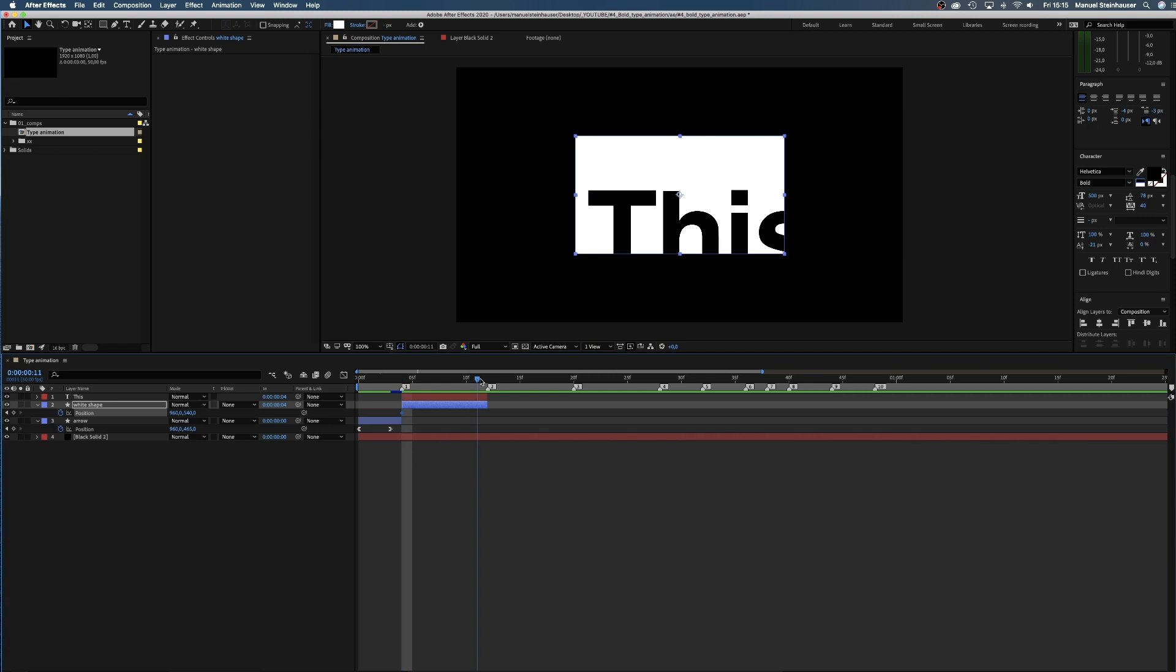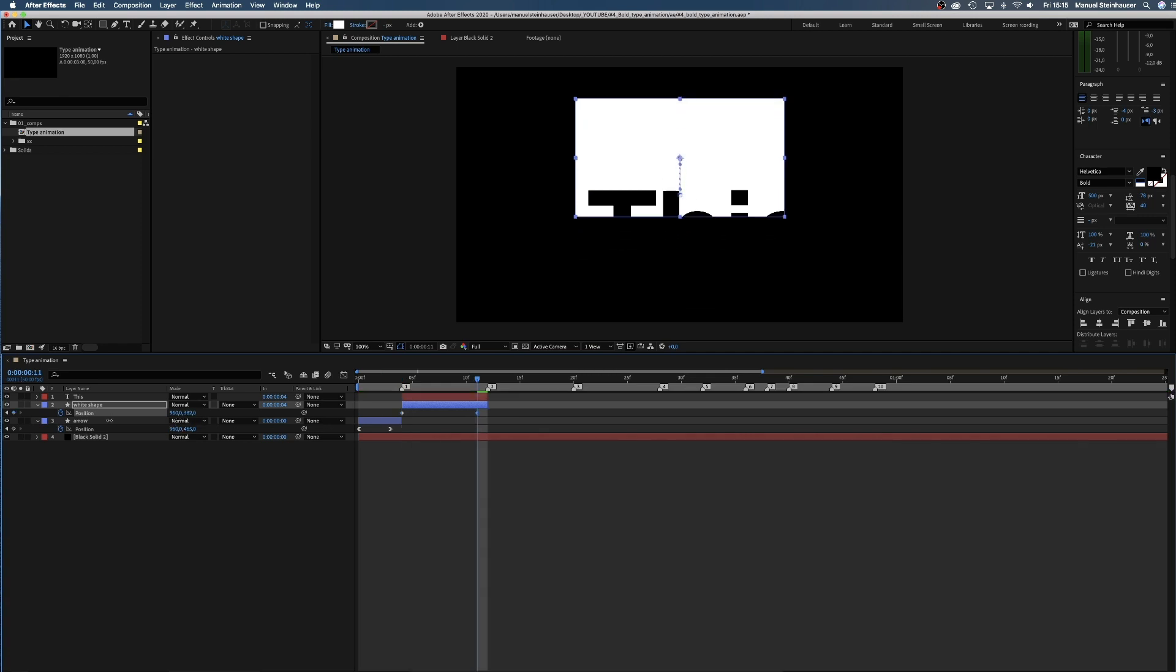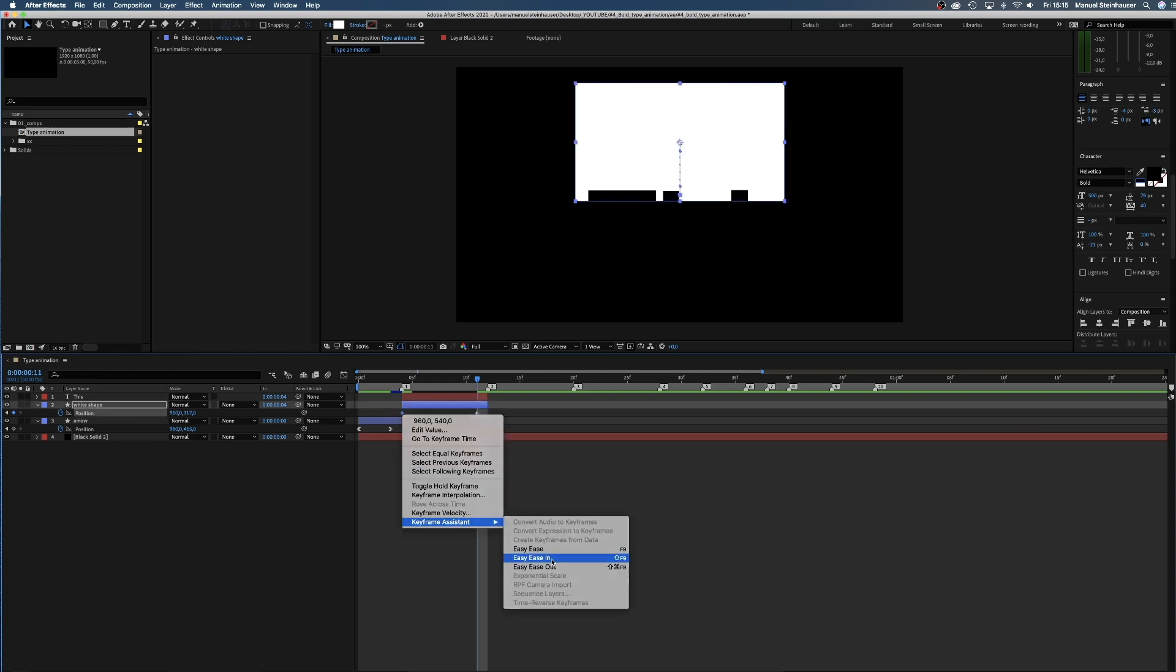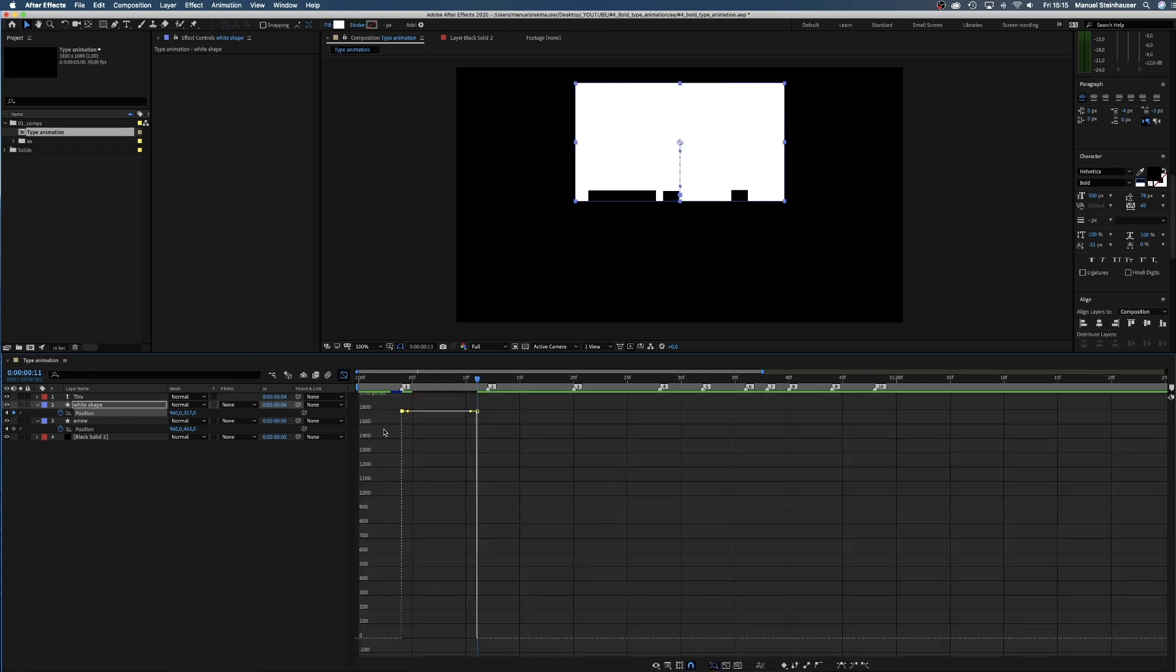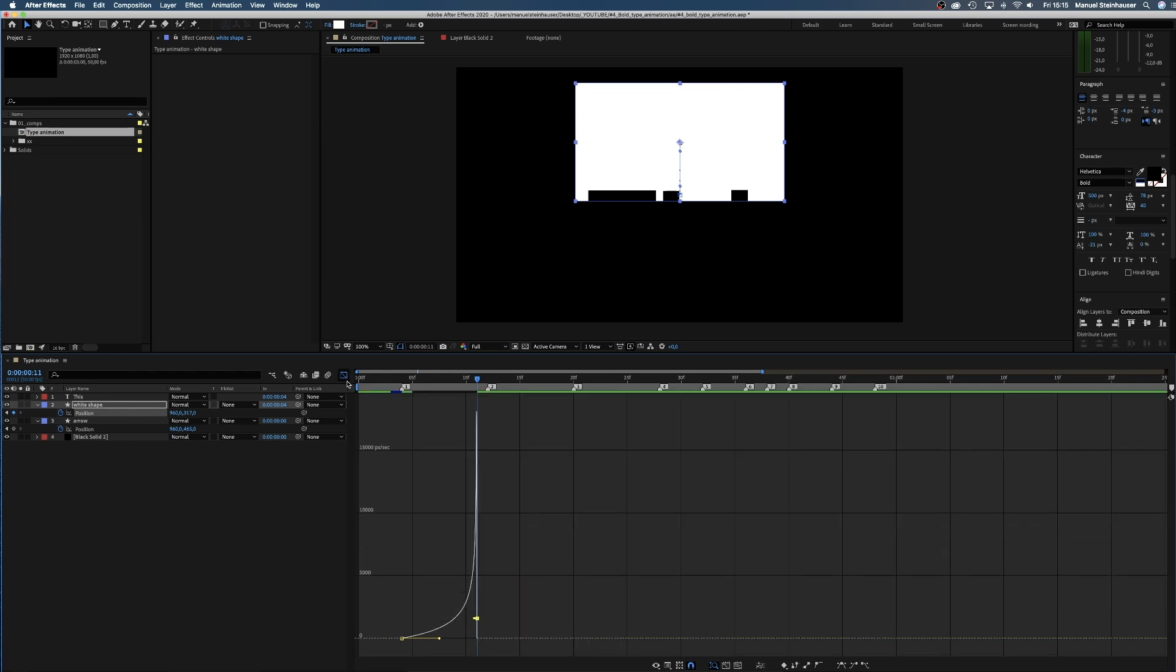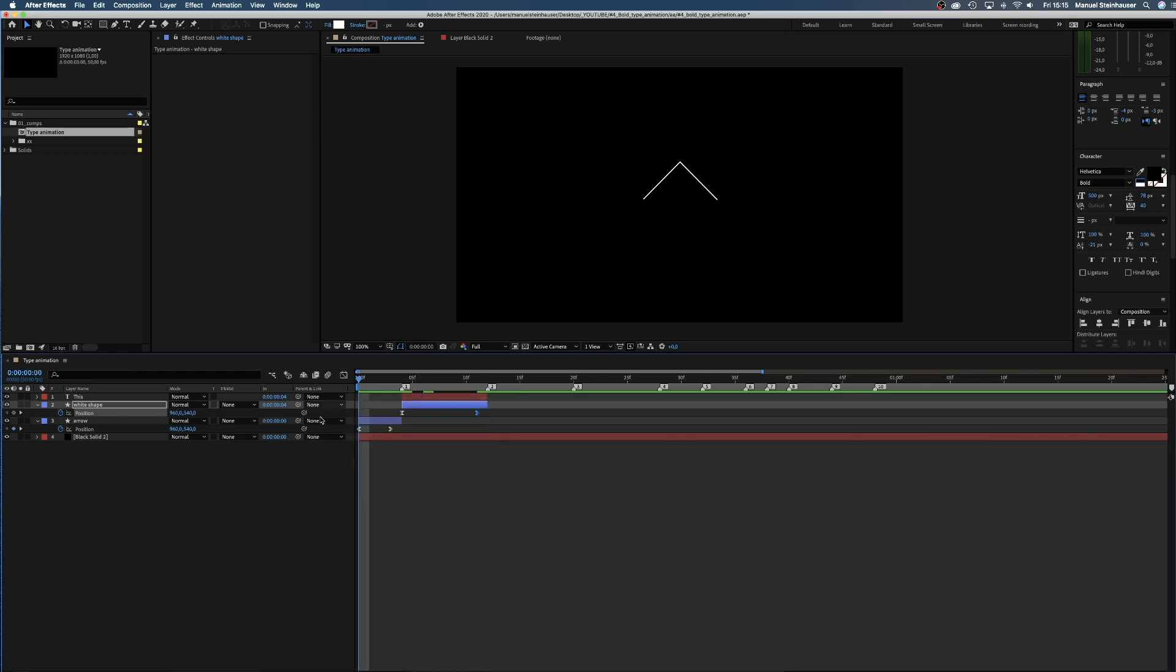The color is black. Then we position the type on the white rectangle and trim the layer. Now, we animate the Y position of the white rectangle and move the shape up from 540 to around 316 pixels. Again, we want to start slow and adjust the curve in the graph editor. Great. That's our second scene.